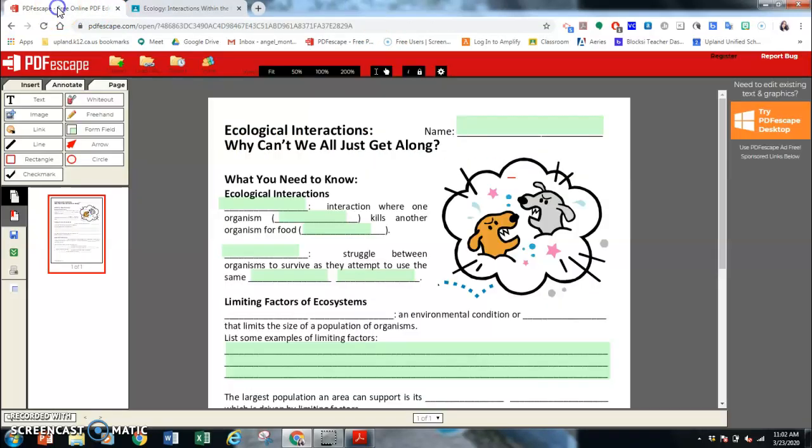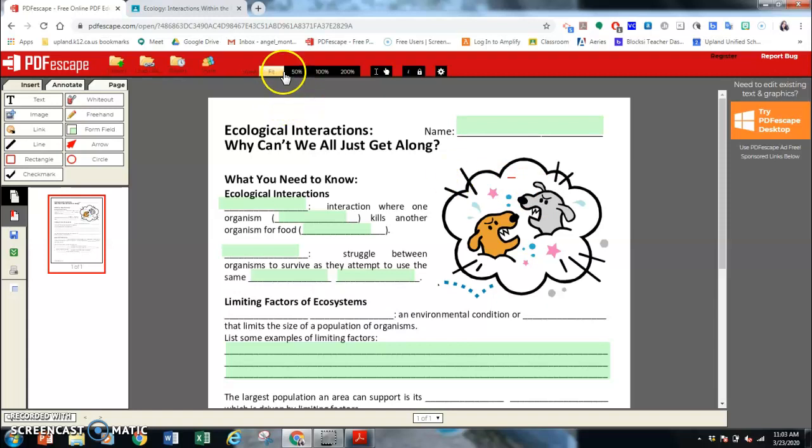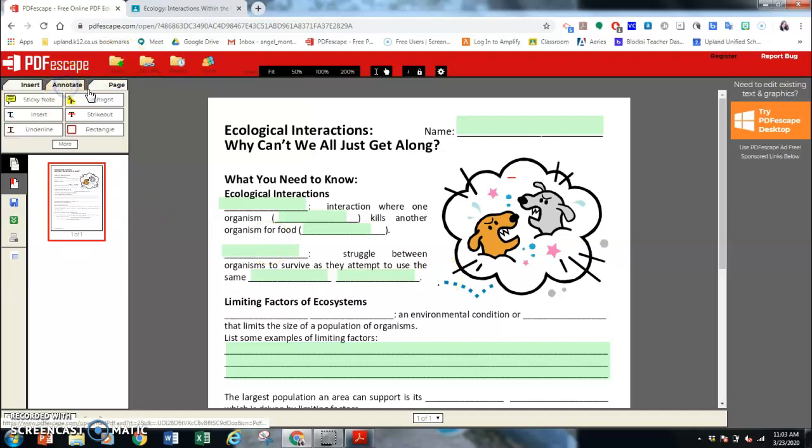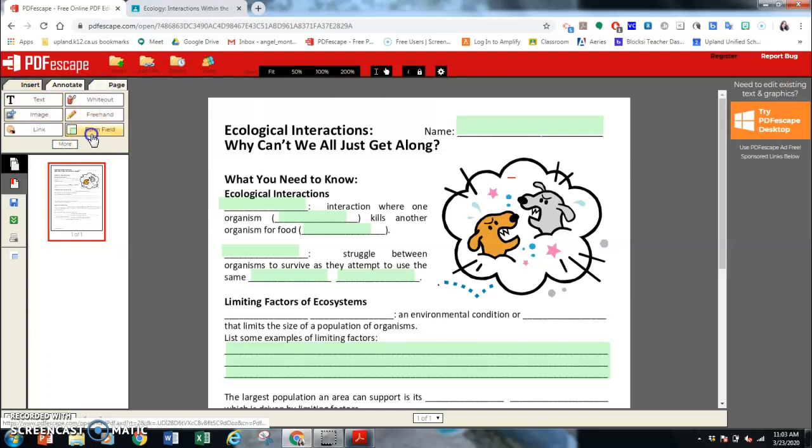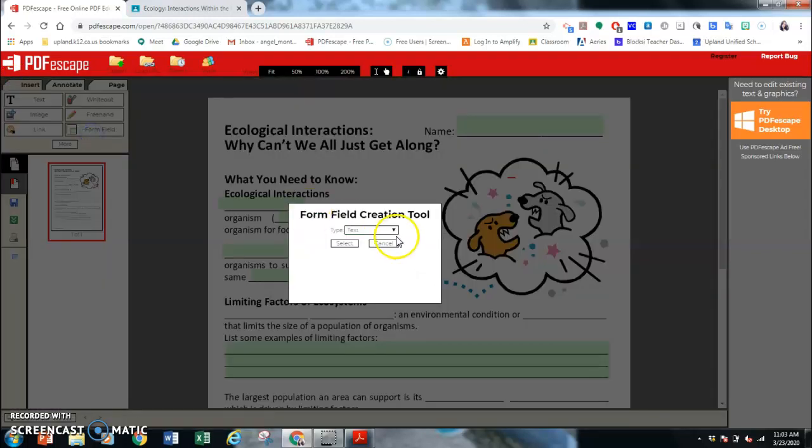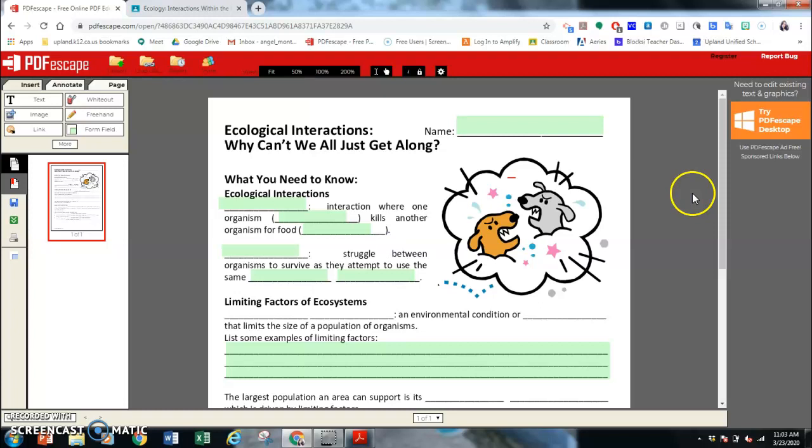So again, this is PDF Escape. It's fantastic. I'm totally happy that I figured out how to use this. So feel free to use. And I haven't explored everything yet, but those are the basics of it. Not quite sure what this means, but I'm sure you guys can play with it. But the most important is this form field. All right, guys. Be awesome.